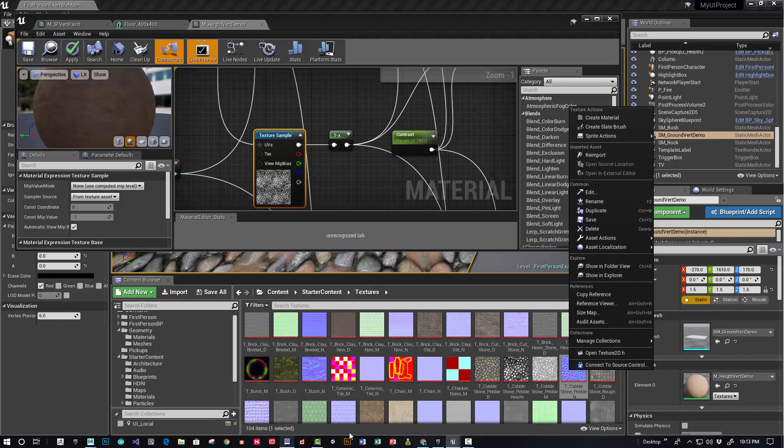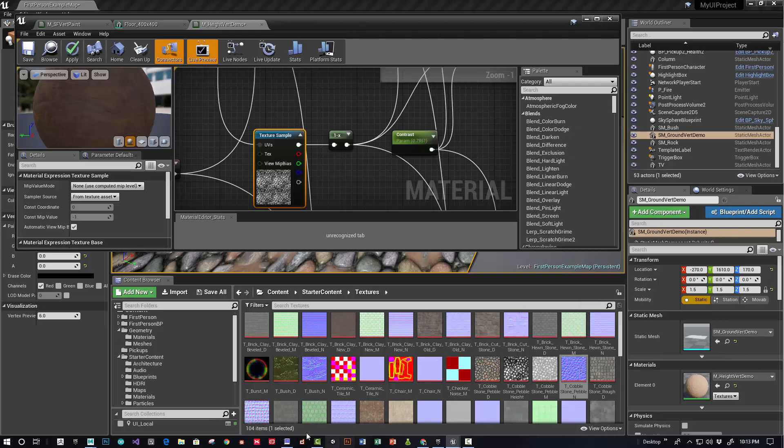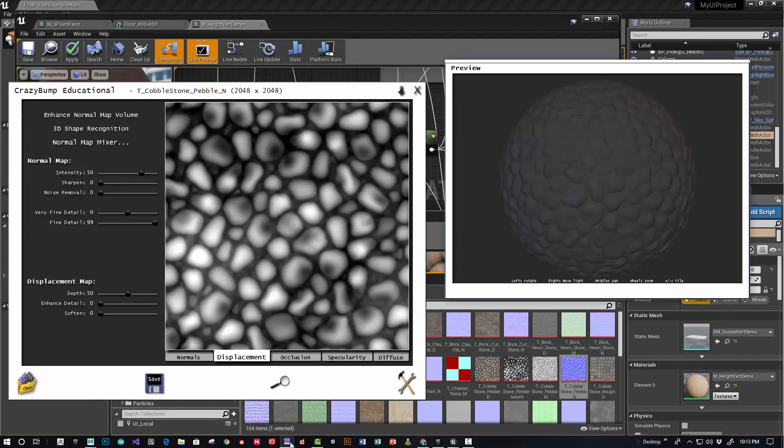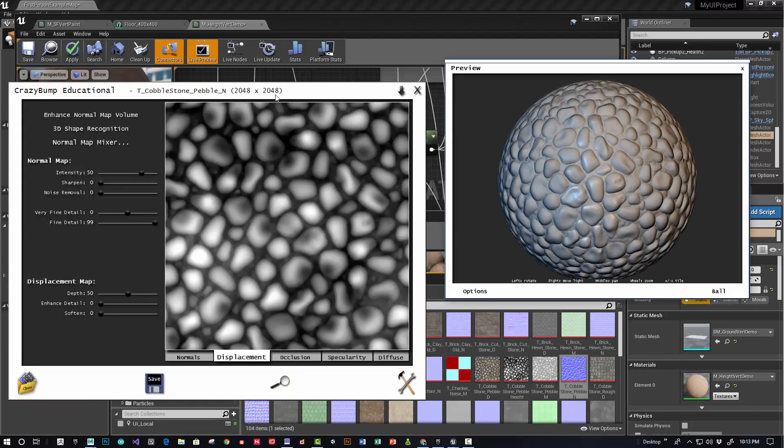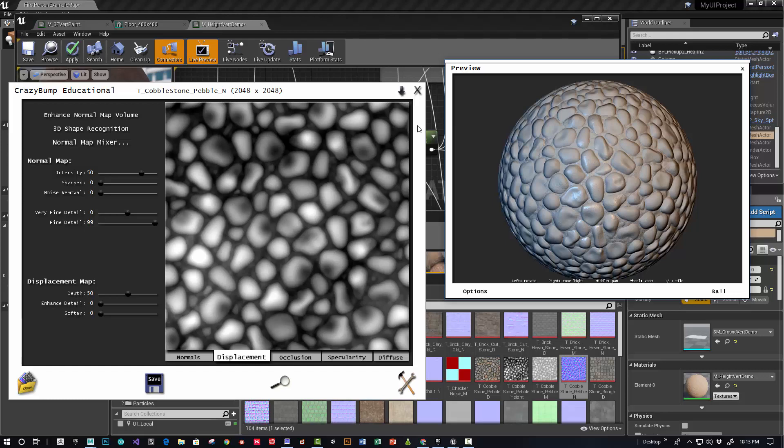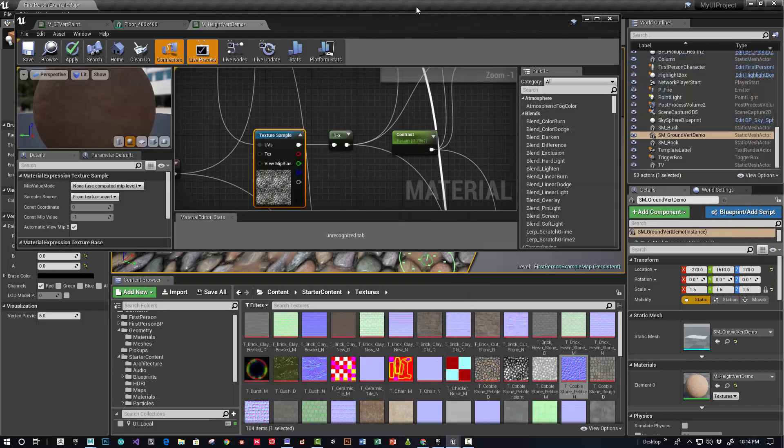So I exported it as a Targa, then brought it into a program like Crazy Bump and turned the normal map into a displacement map. It just turns it into a grayscale map, then I brought it back into the engine.